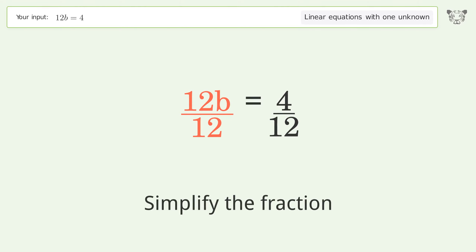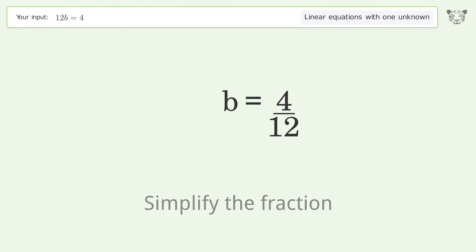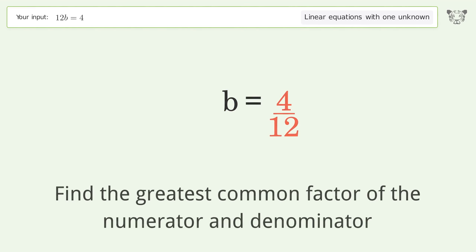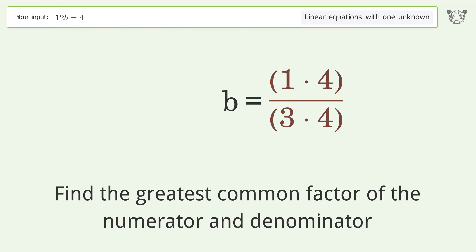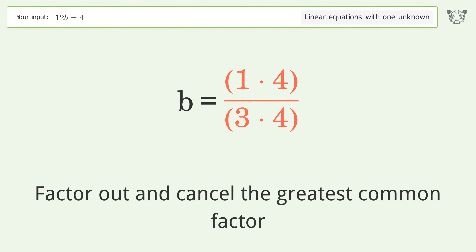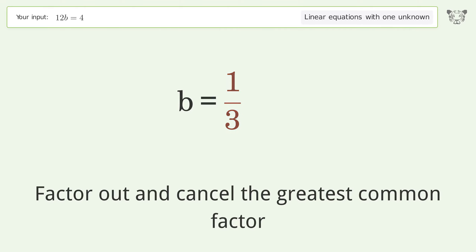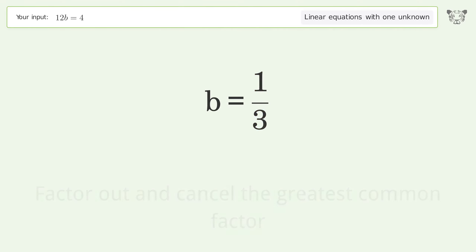Simplify the fraction by finding the greatest common factor of the numerator and denominator. Factor out and cancel the greatest common factor. And so the final result is b equals one over three.